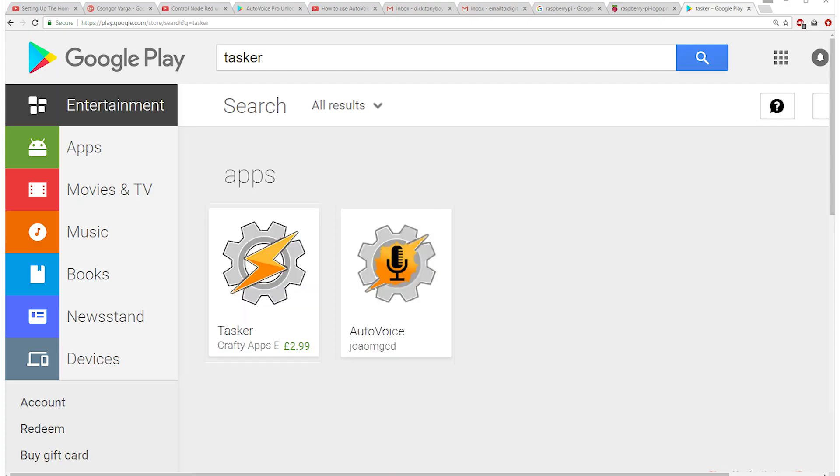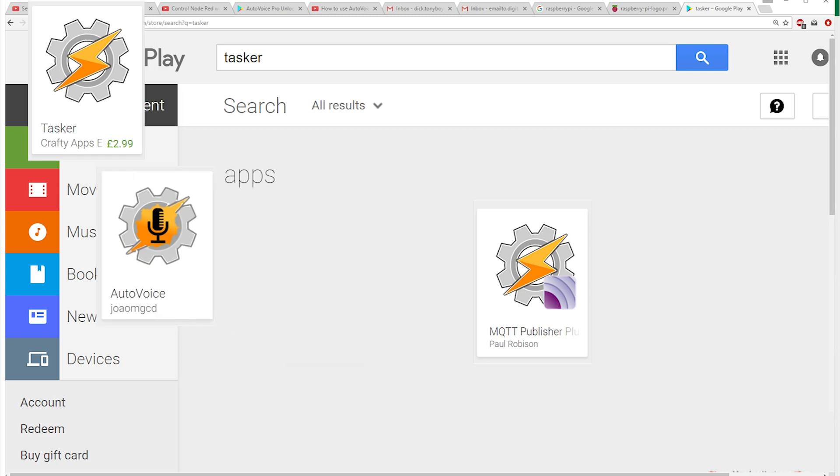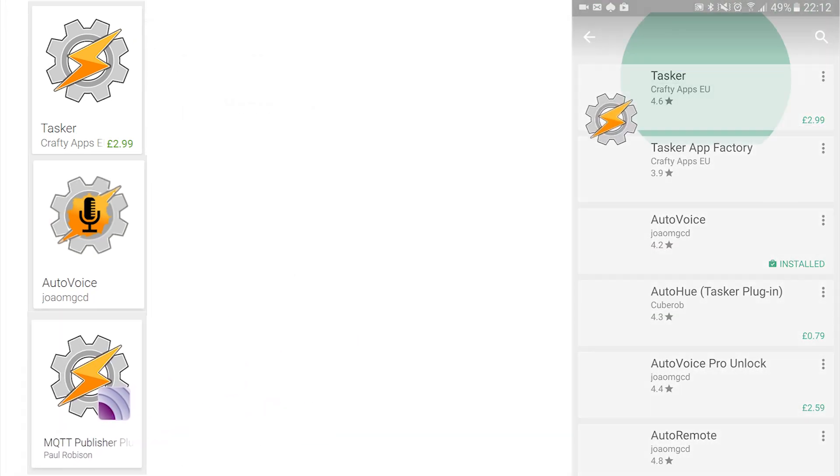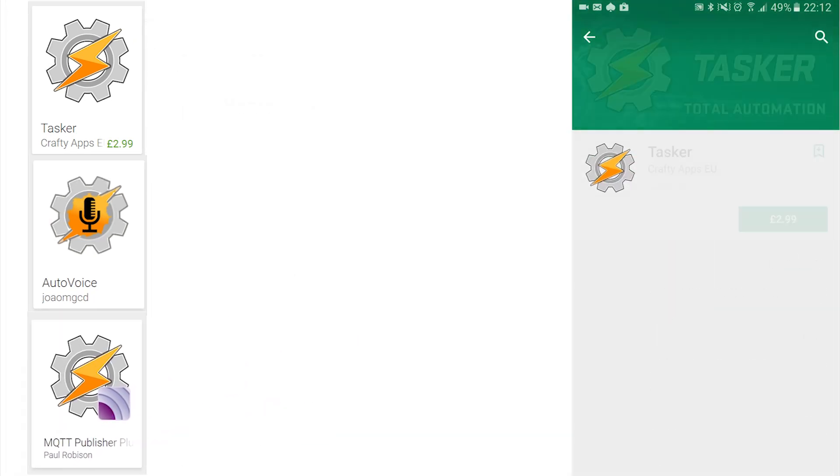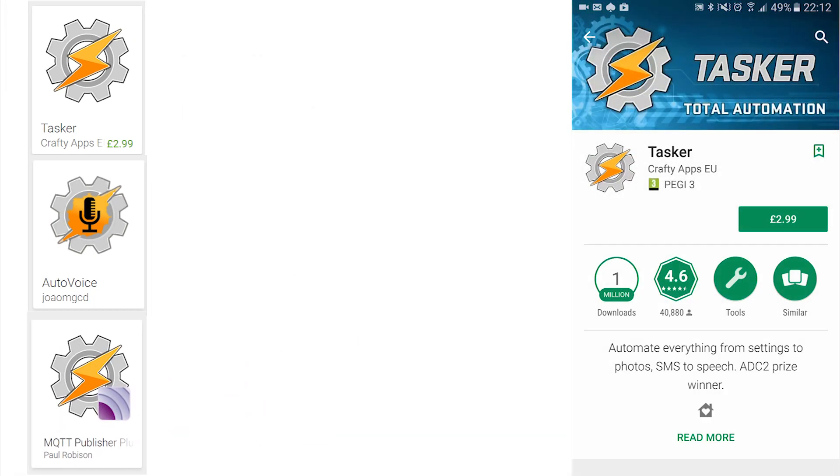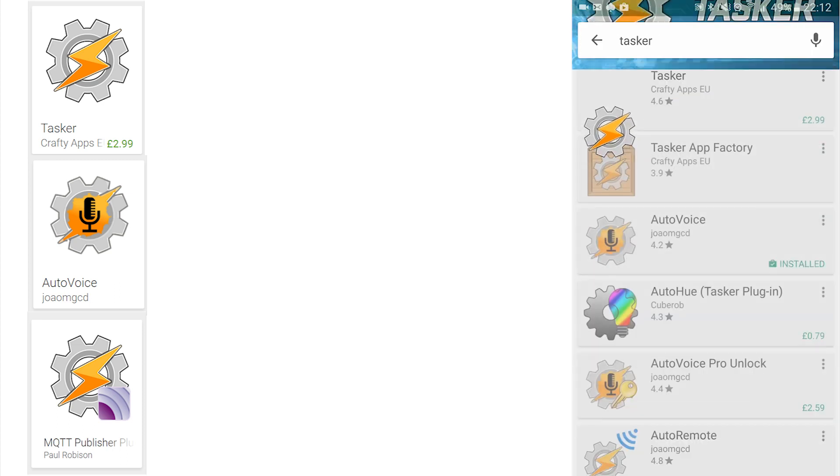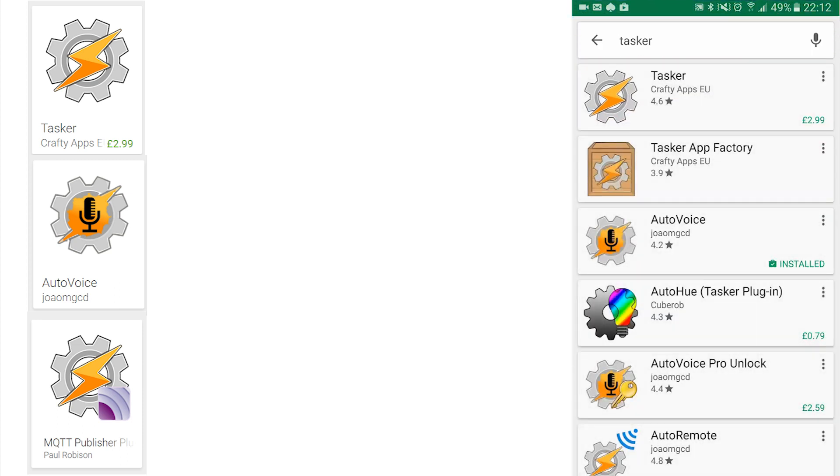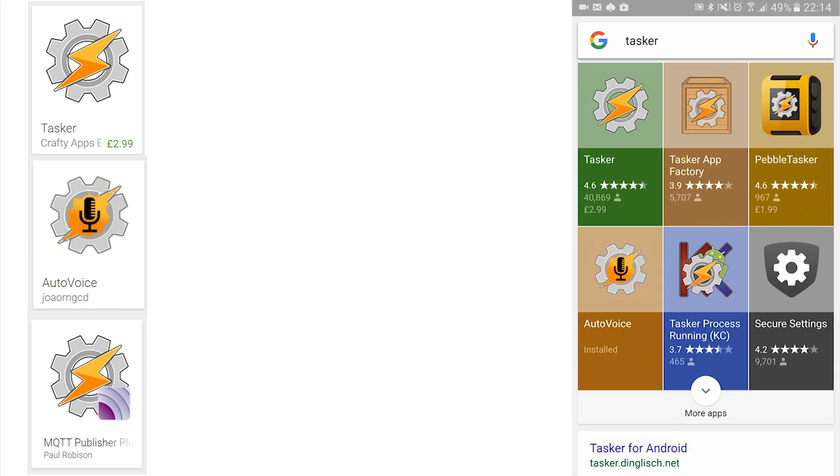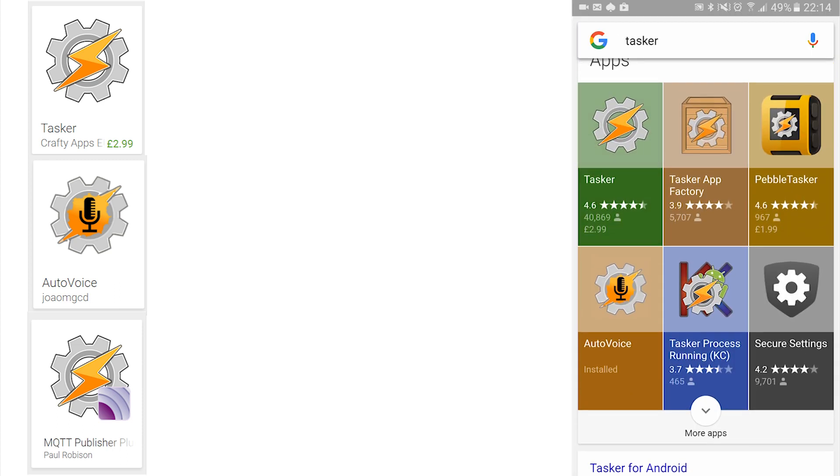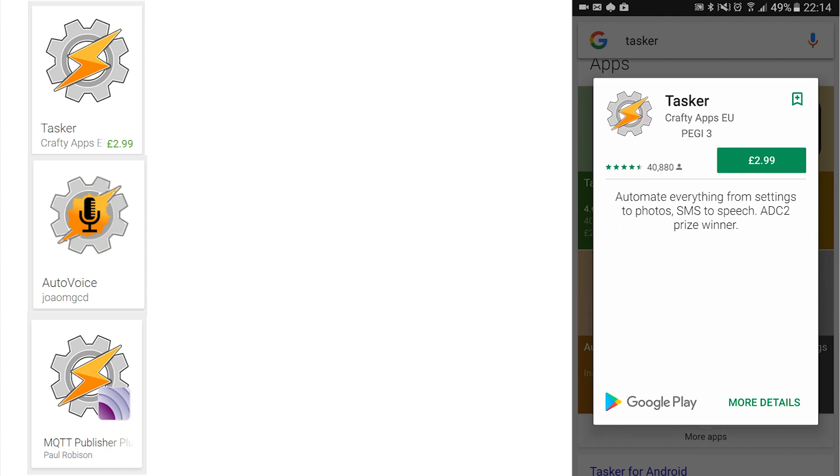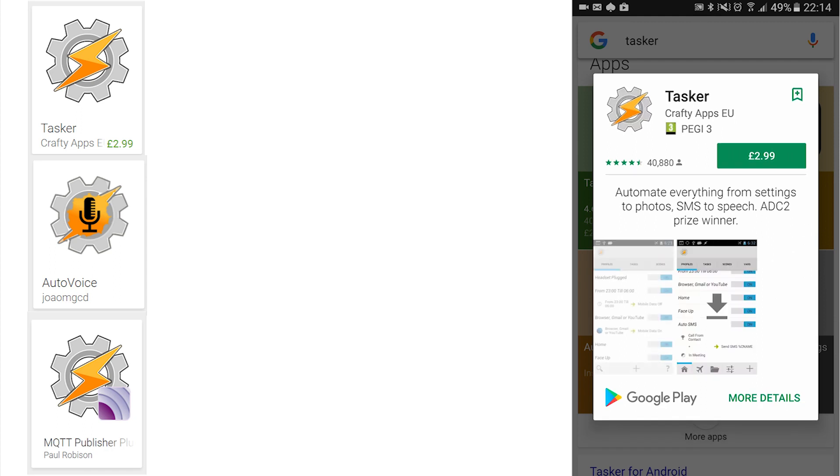To do this on an Android device we need three key apps: Tasker, AutoVoice and MQTT. If you've not come across Tasker before and you really like to control your phone, really control your phone without rooting it, then Tasker is your solution.